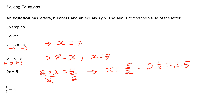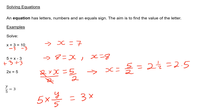Finally, I have y divided by 5, or y over 5 equals 3. To get y on its own, we need to do the opposite of dividing by 5, which is multiplying by 5. So I multiply both sides, because I need to do the same thing to both sides to keep my equation balanced. I multiply both sides by 5, which leaves me with y equals 15.